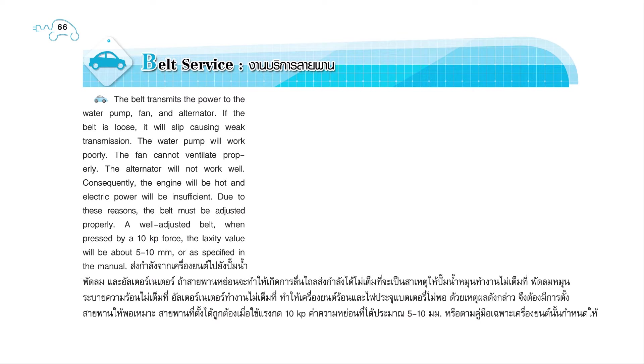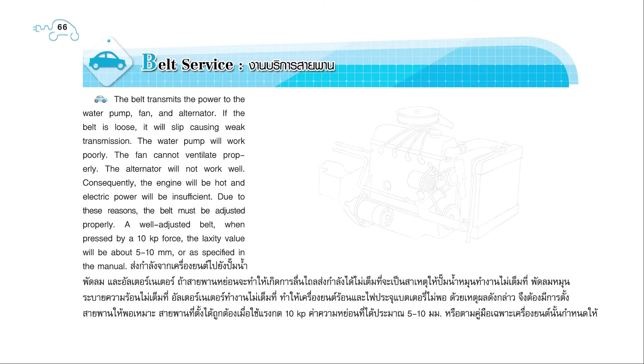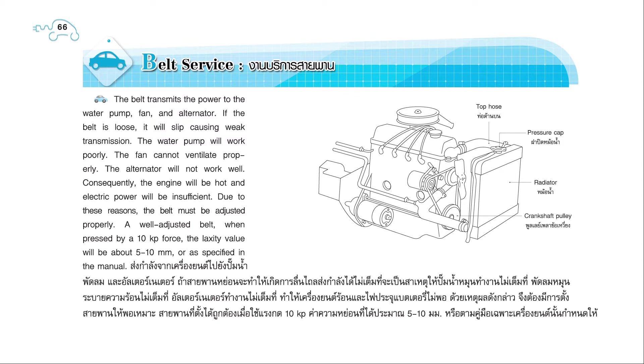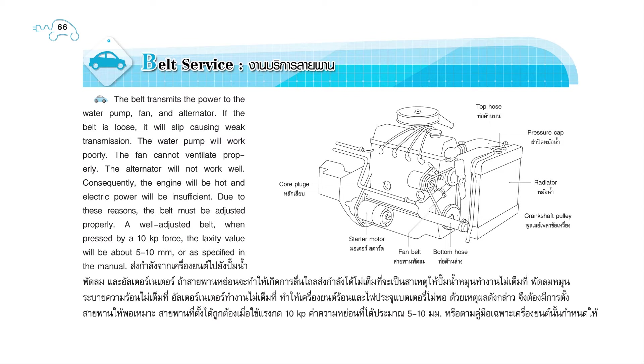A well-adjusted belt, when pressed by a 10 kp force, the laxity value will be about 5 to 10 millimeters, or as specified in the manual. Top hose, pressure cap, radiator, crankshaft pulley, bottom hose, fan belt, starter motor, core plug, heater hoses, alternator.